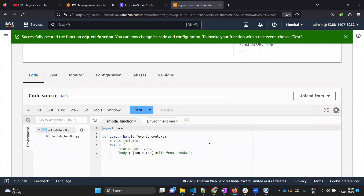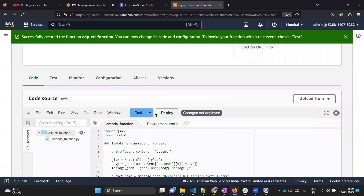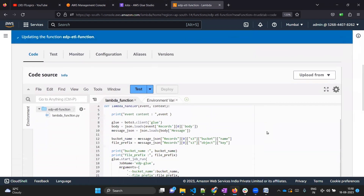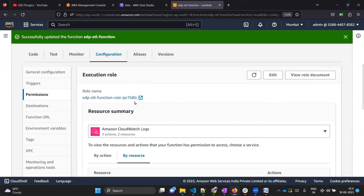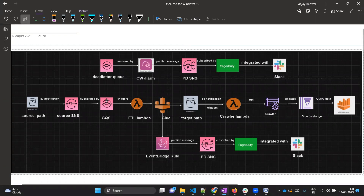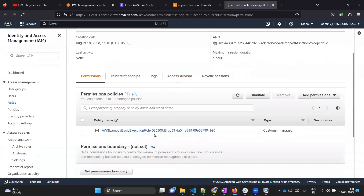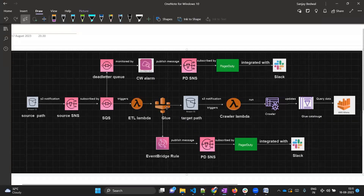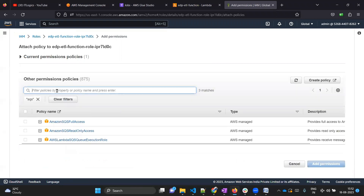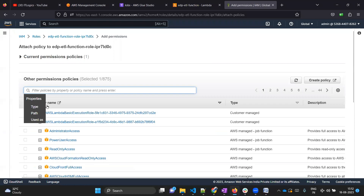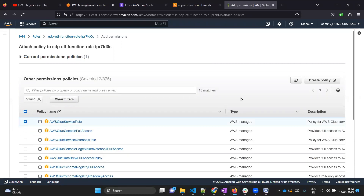The function got created. Click on code and overwrite this code with the code I will provide. Our code is ready; click deploy. Notice one more thing: go to configuration, then permissions - it has automatically created one IAM role for you. Open this IAM role. Our Lambda receives messages from SQS, so the IAM role needs permission to receive messages from SQS. Also, Lambda is going to call Glue job, so it needs Glue permission too. Click add permissions, attach policy, search for SQS - providing full permission - then search for Glue, add AWS Glue service role.